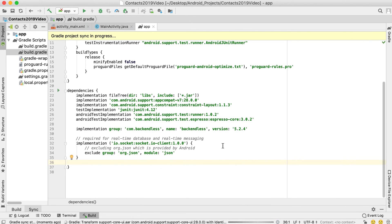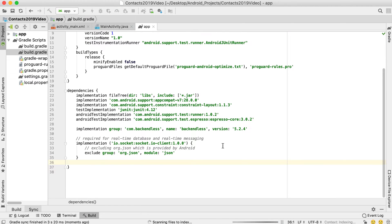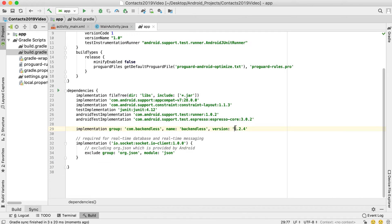Syncing will pull the Backendless libraries into your application so you can start using them. Once done, you'll see a version number — currently 5.2.4. If it's highlighted in orange, hovering over it will tell you a newer version is available. Choose the newest version. If everything is fine after syncing, Backendless was set up correctly.